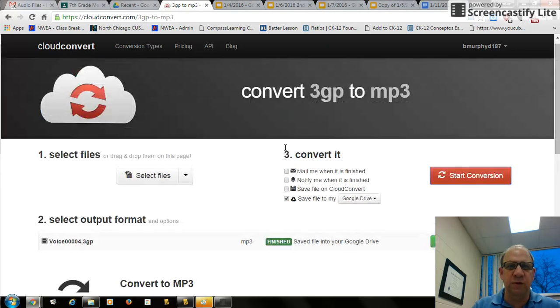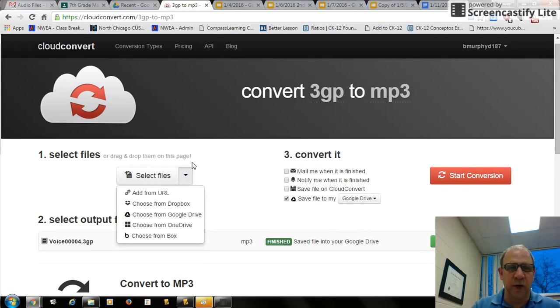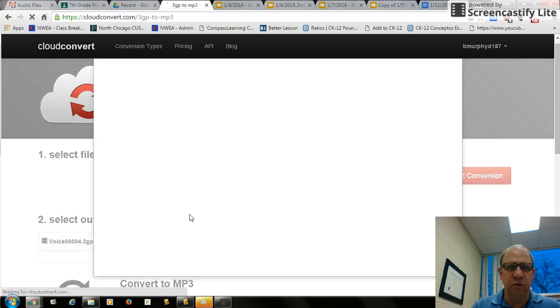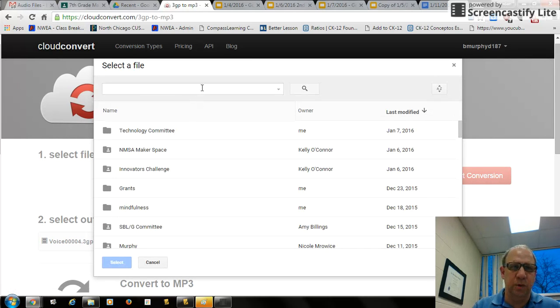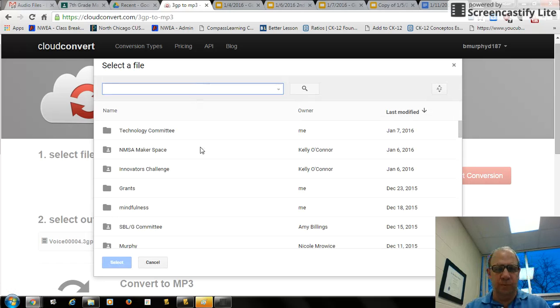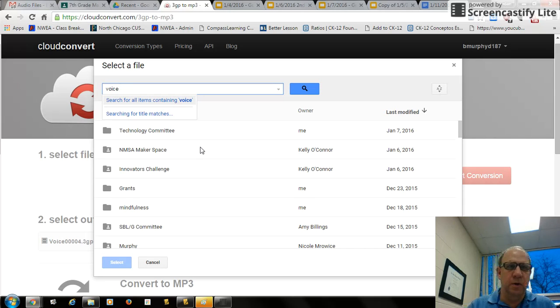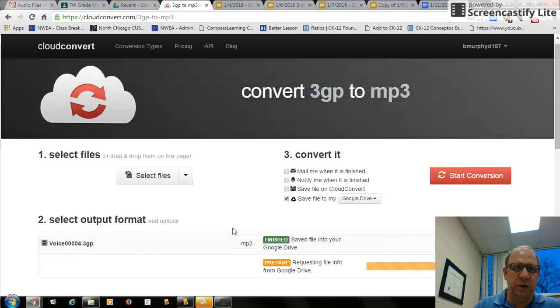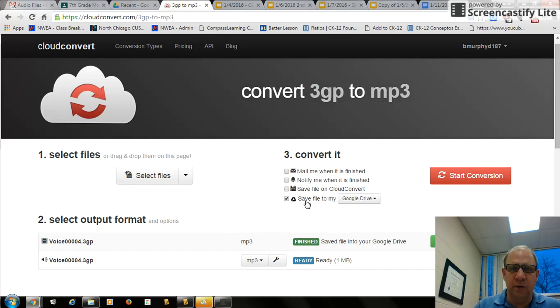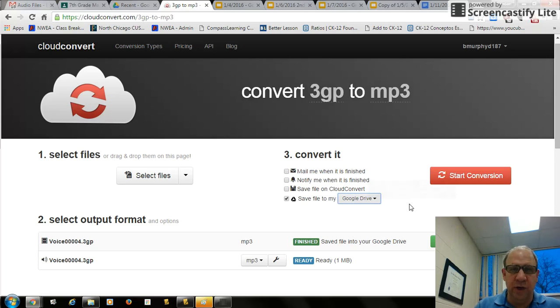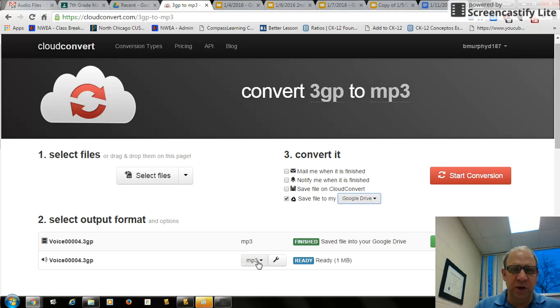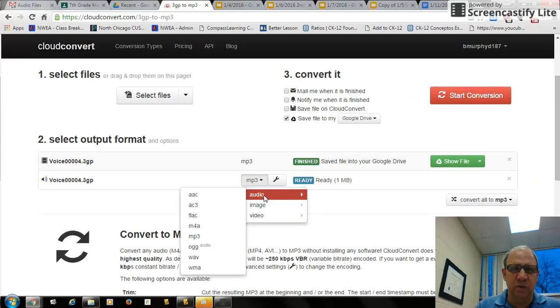Because I've done this through Google Drive, I can select my files from Google Drive, choose the file, which I have done already, or you can search for it. So here's my file, and then I'm going to save it in my Google Drive again. I don't have to but I can. So once I have it all set, it's 3GP. I want to save it to mp3.